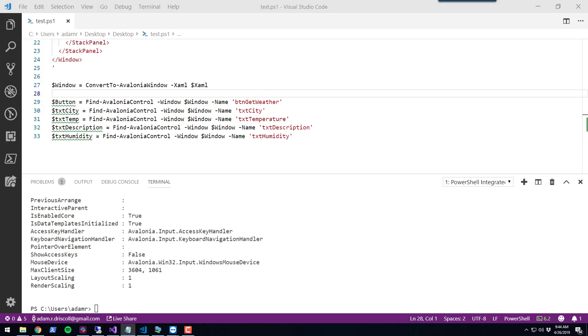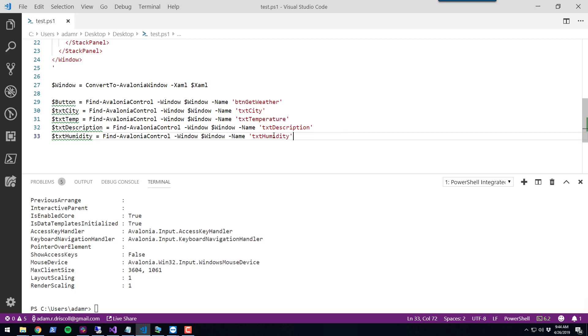What we want to happen now is when I click the button, I want to be able to invoke the OpenWeatherMap API, get information for the city that the user has entered, and then populate the text boxes or text blocks that are on the form.